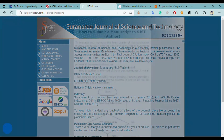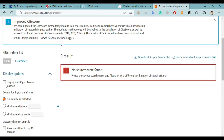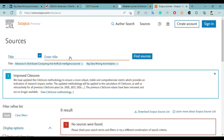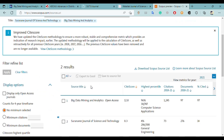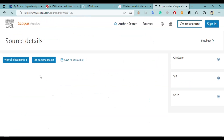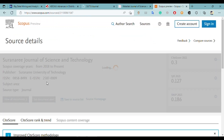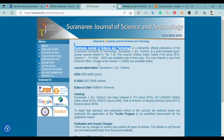Let's check out this journal on Scopus — I typed in the name, and here you can see that this journal is present on Scopus as well, and it has been indexed since 2018. So it's a good journal and you can easily publish your paper here.